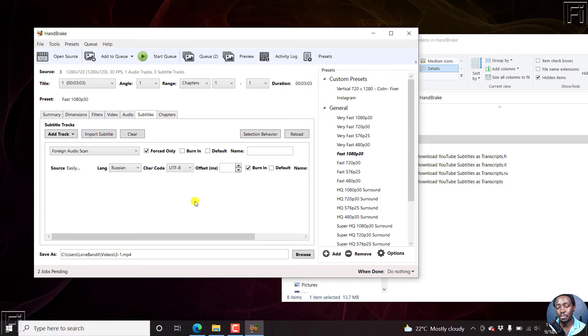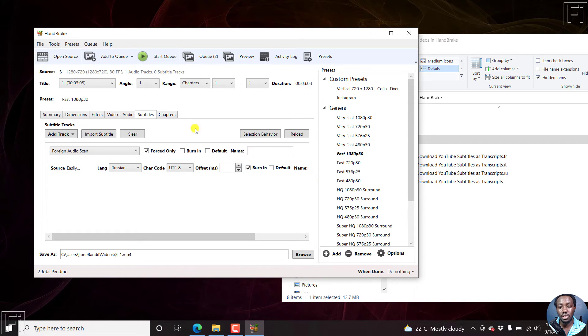Then tick burn in so that they can be burned into the video. Then just click on add to queue. So we have three jobs pending.